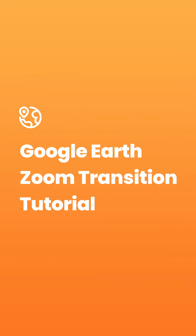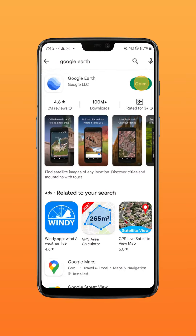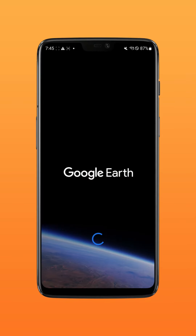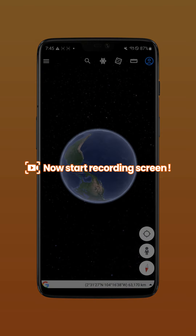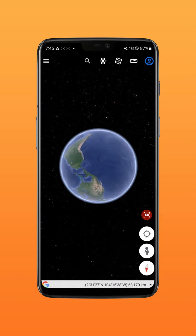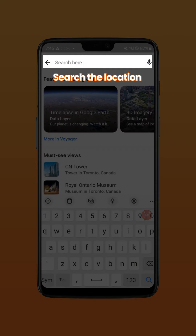Today we're going to make a Google Earth zoom transition tutorial. Step one: record your screen in Google Earth. Open Google Earth, then start recording your screen and search for your destination.